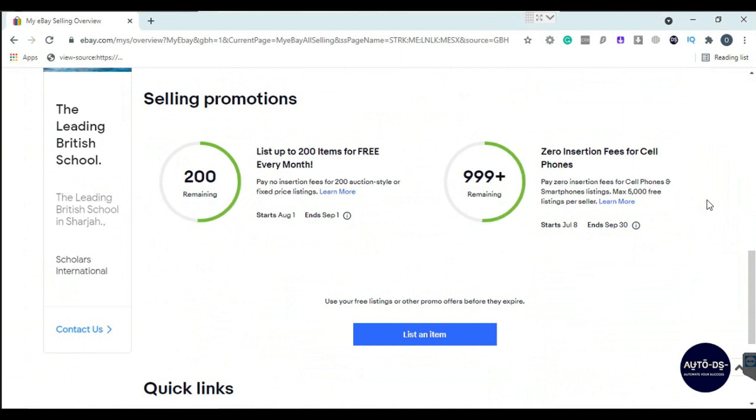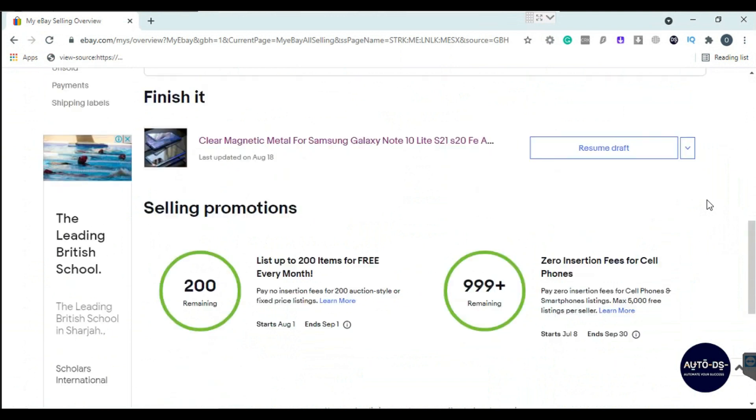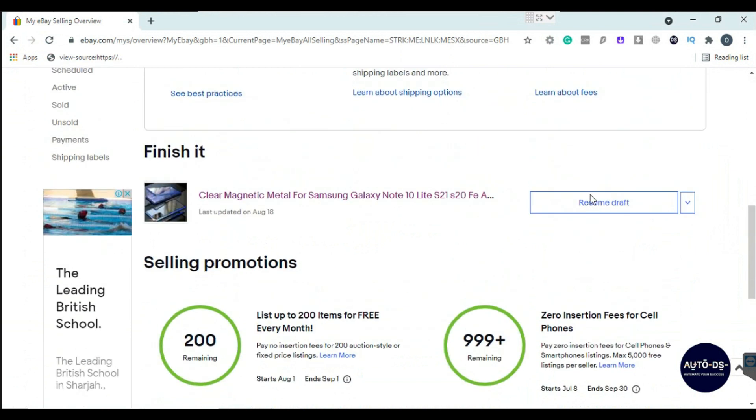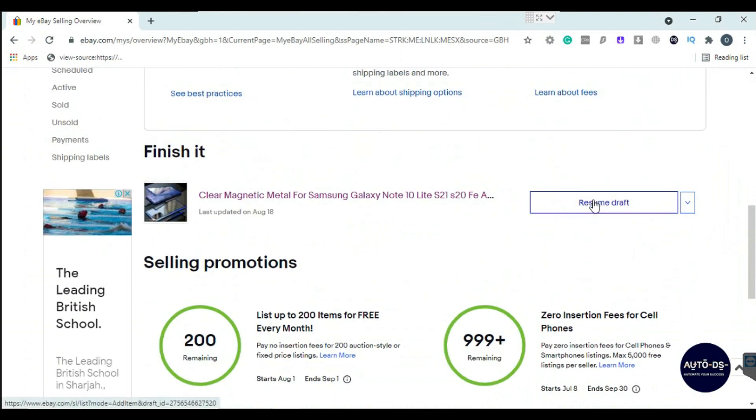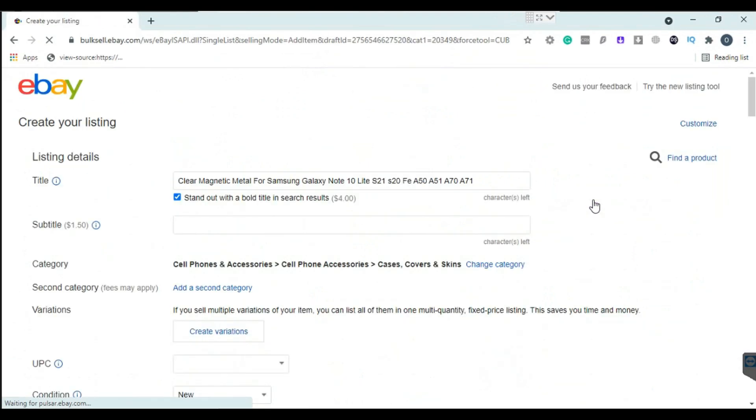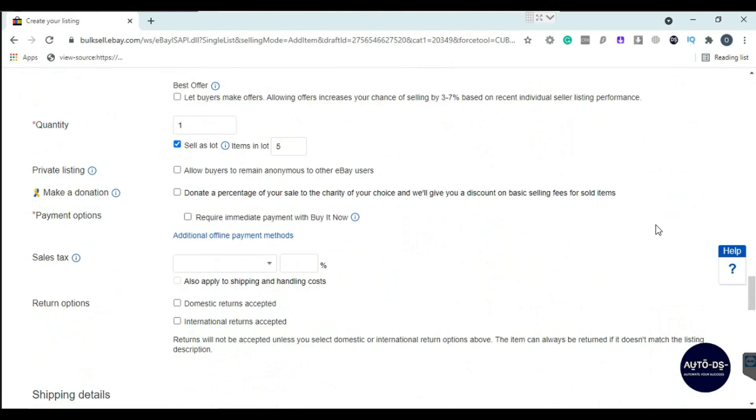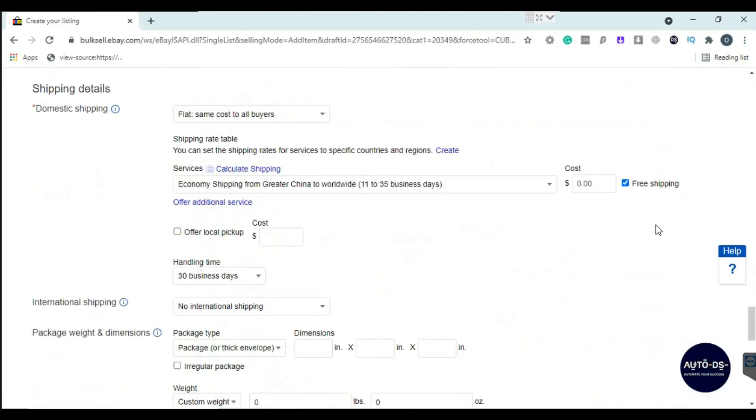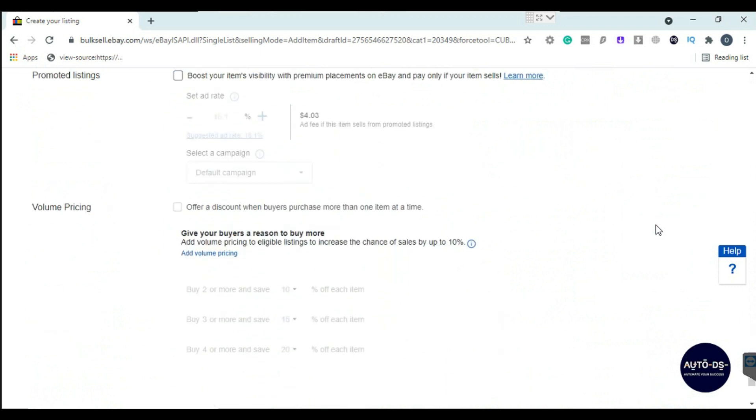For it, you have to create a listing, or if you have already created, you can resume it. Check your listing and finish it. After filling in all the information about your listing, click on list item.